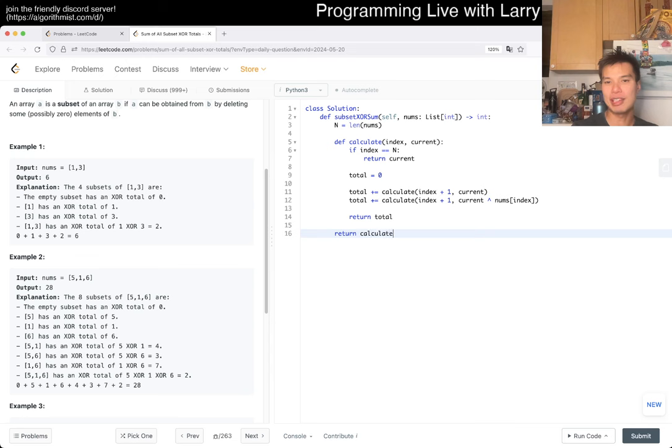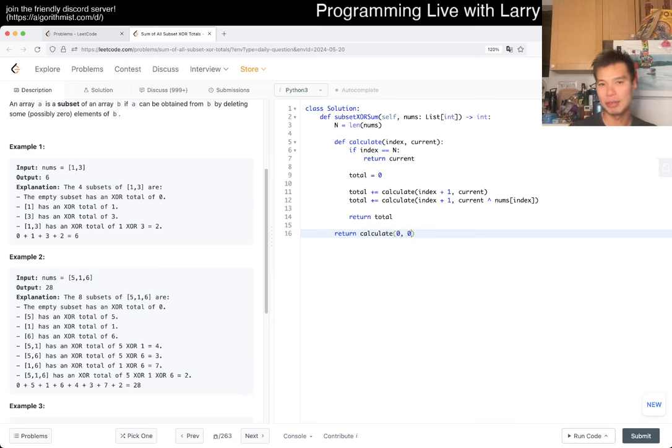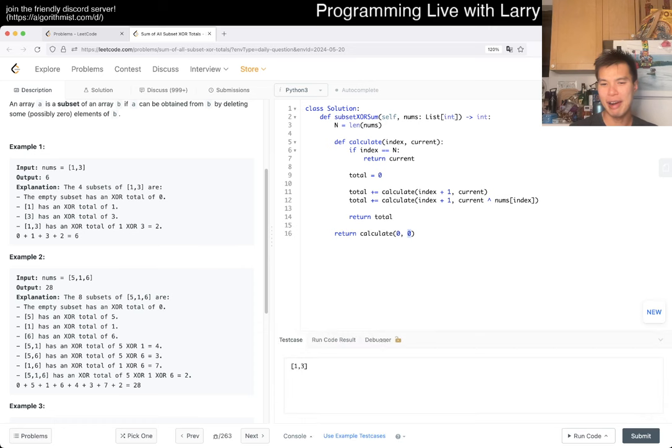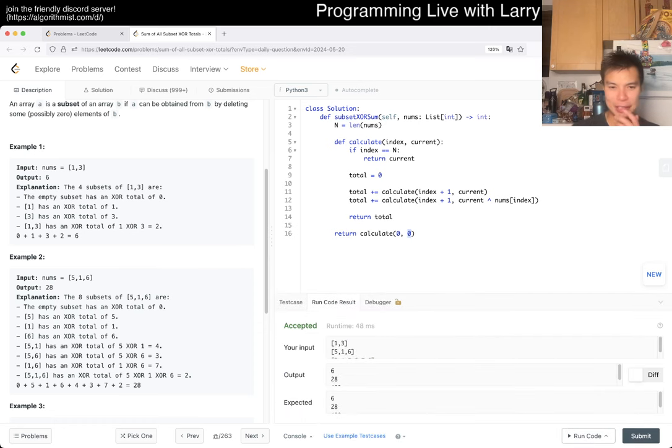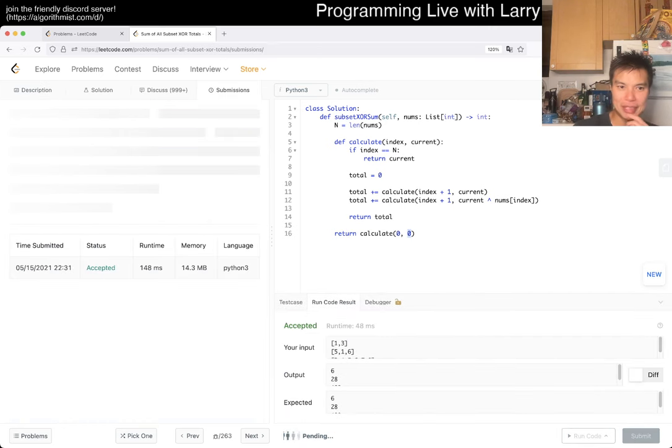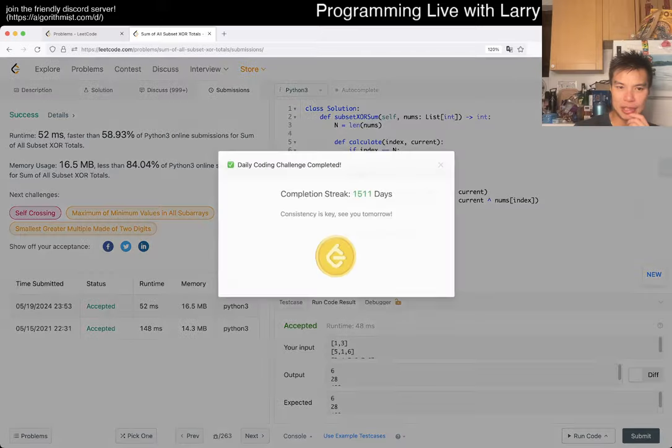Return calculate(0, 0) because 0 is a very good - what's it called - XOR identity, right? So submit, and there we go.